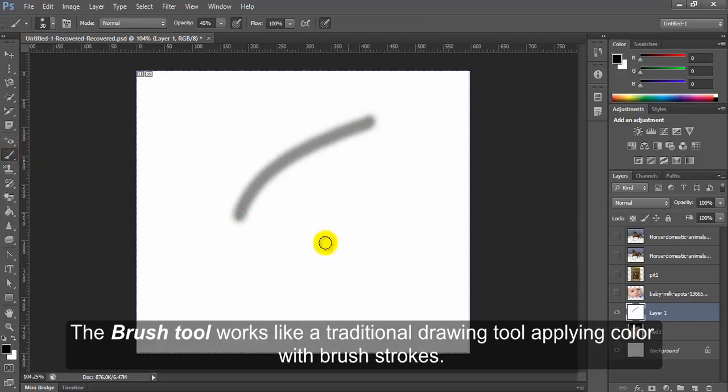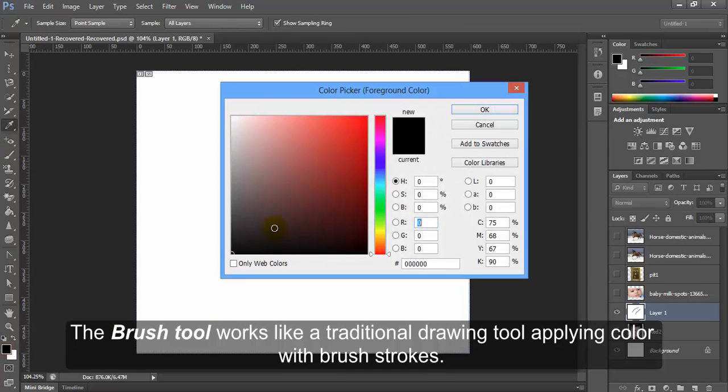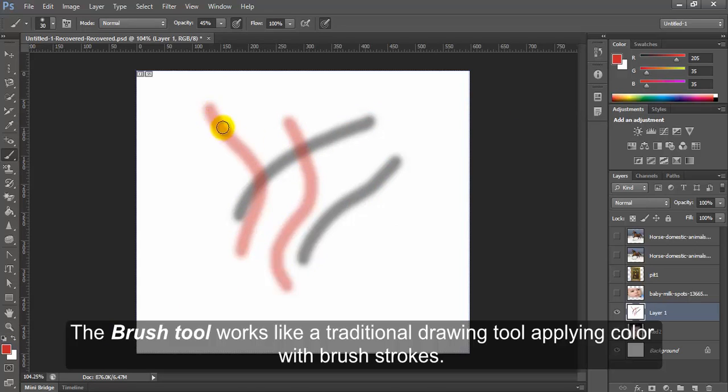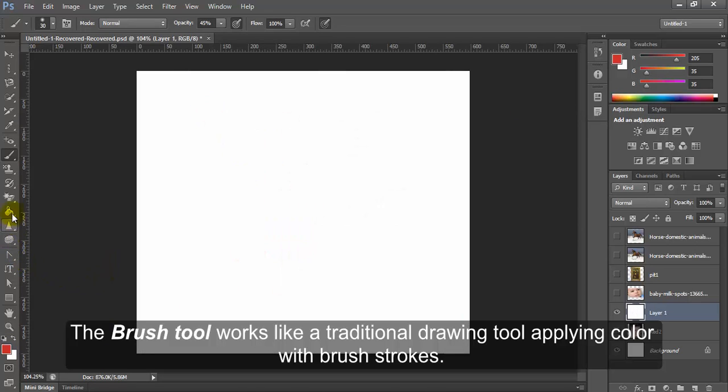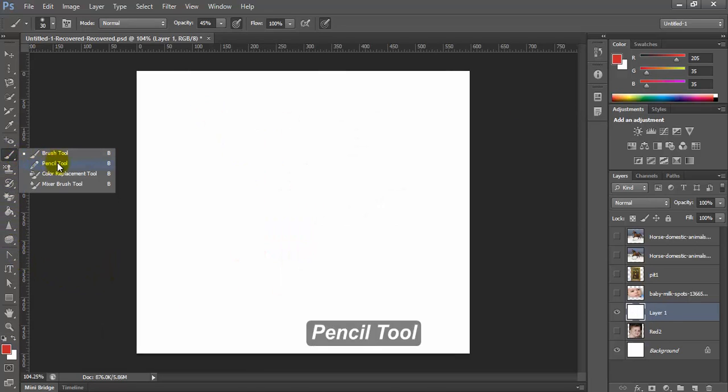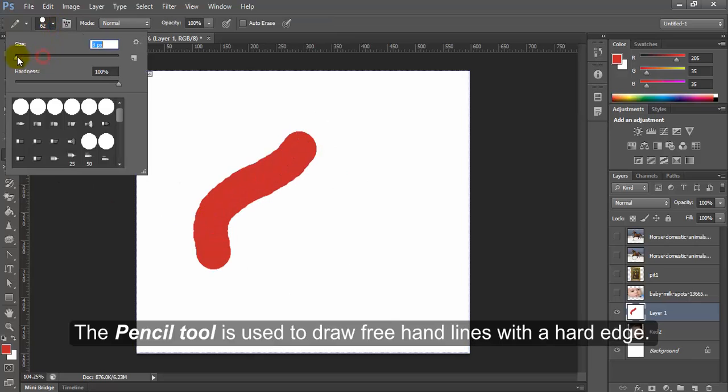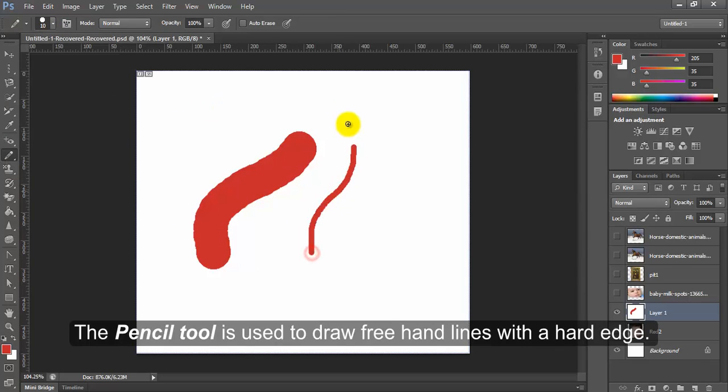Brush tool. The brush tool works like a traditional drawing tool applying color with brush strokes. Pencil tool. The pencil tool is used to draw free hand lines with a hard edge.